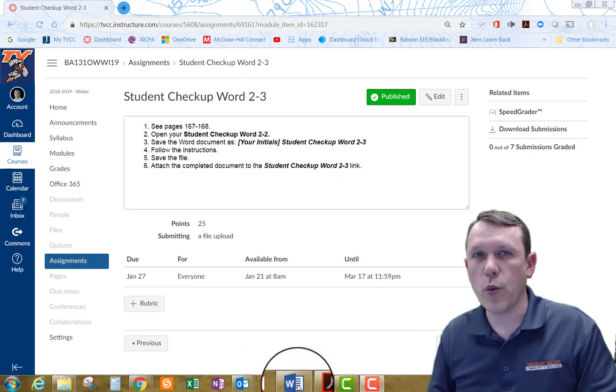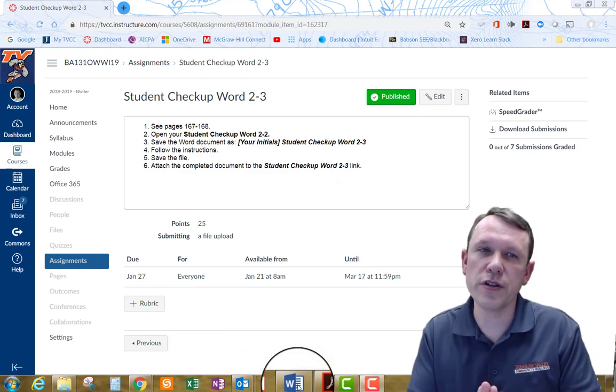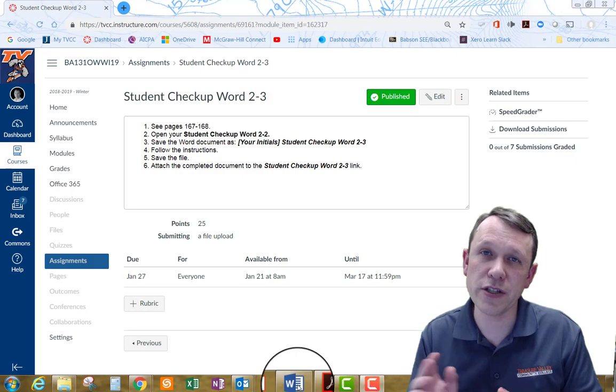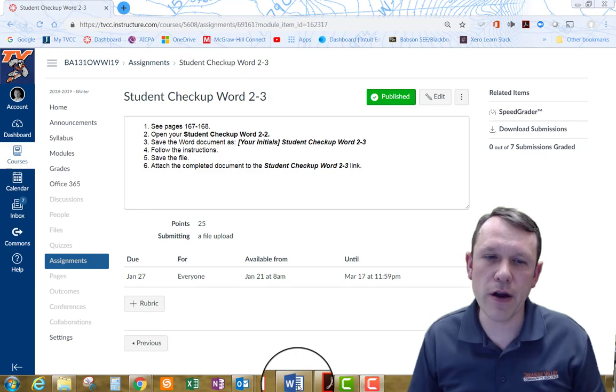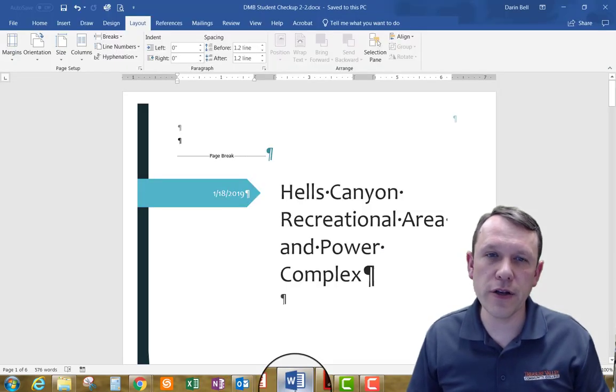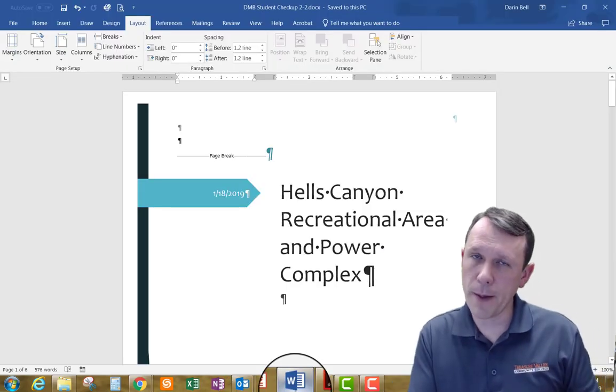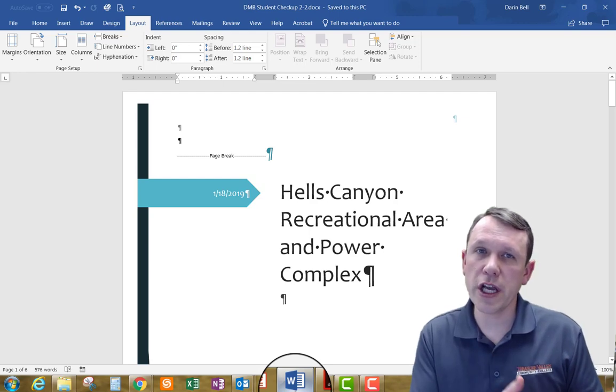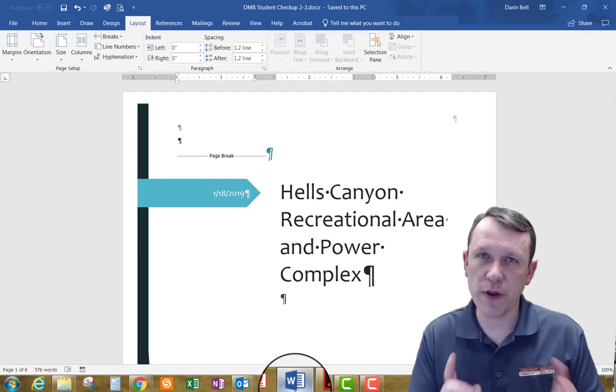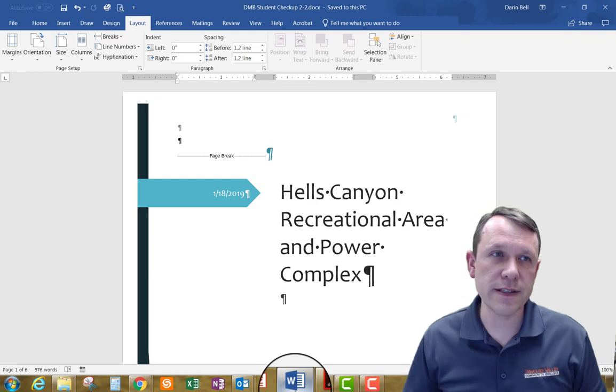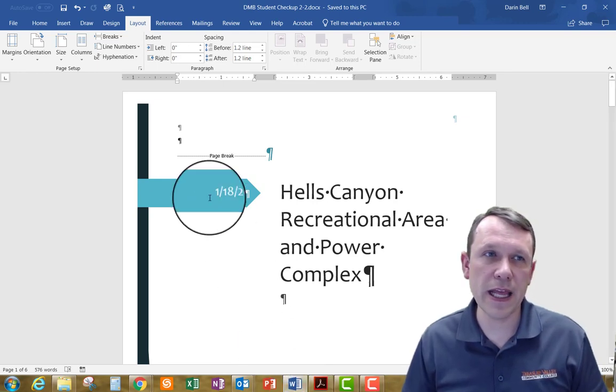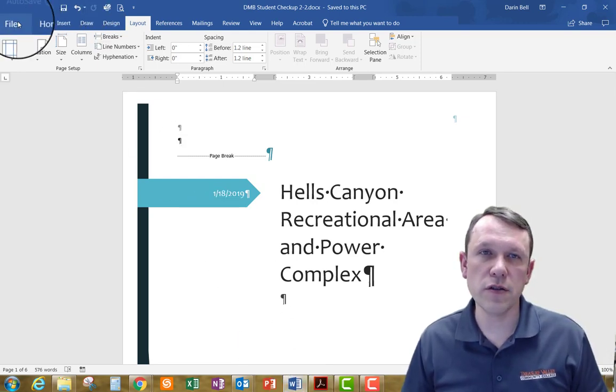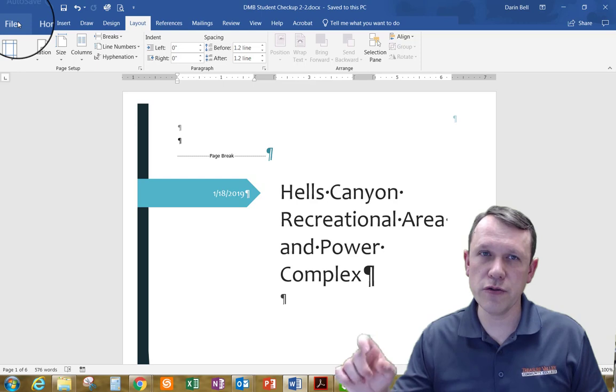Alright, wonderful. Welcome. We're doing the Student Checkup Word 2-3 right now, so we need to go ahead and open up our Student Checkup 2-2 document that we finished and save the name to our initial Student Checkup 2-3.